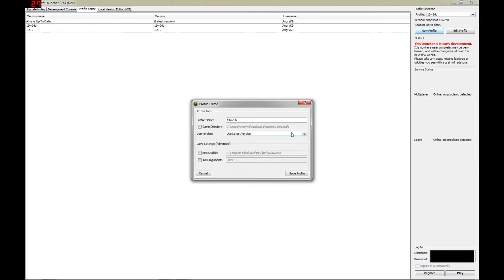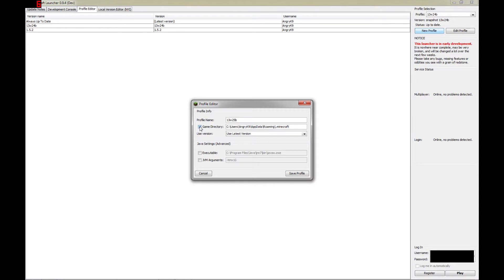If you want to specify a different game directory than the default, you can click on this tick box here, and then type in the name of the directory that you want to install Minecraft in. But we're not going to do that. We're going to use the default directory, so we'll leave that alone.